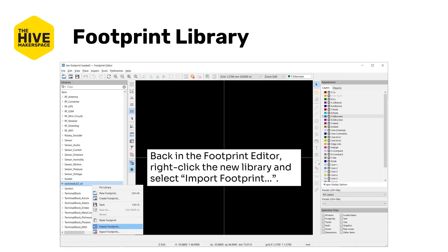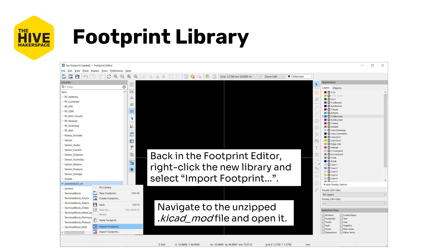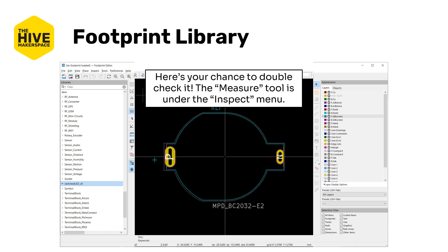Back in the footprint editor, right-click on the new library and select Import Footprint. Navigate to the unzipped footprint file and open it, and it pops up nicely in KiCad. Here's your chance to double-check it — the measure tool is under the Inspect menu, or you can press Shift+Ctrl+M to open it and really double-check all the measurements. It's really a good idea to do so because silly things happen sometimes, and it'll be really sad if you wait a week to get your boards back and they're all wrong because of this mistake.